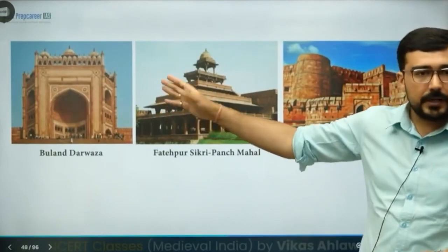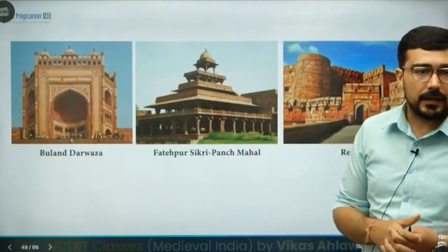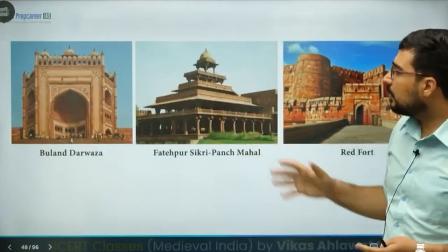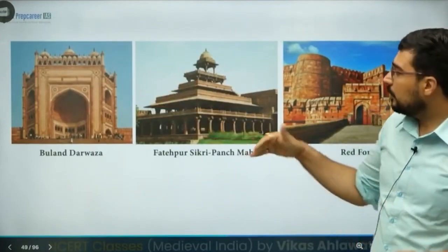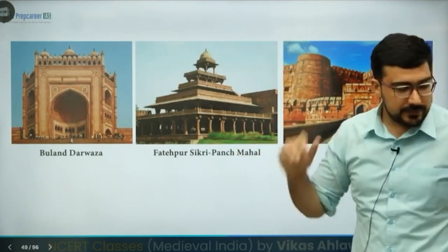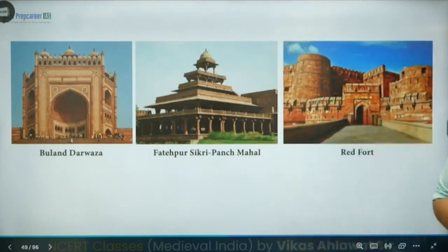The Buland Darwaza has the influence of the Gujarati style. This is your Panch Mahal — quite an interesting piece of architecture. This is Fatehpur Sikri.